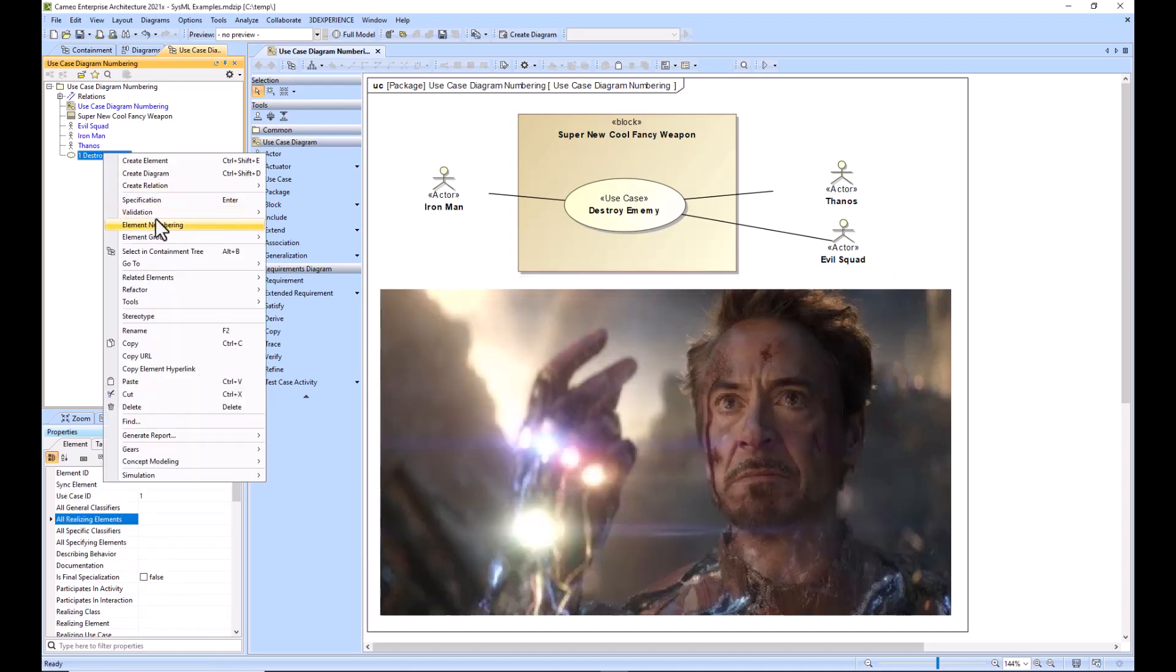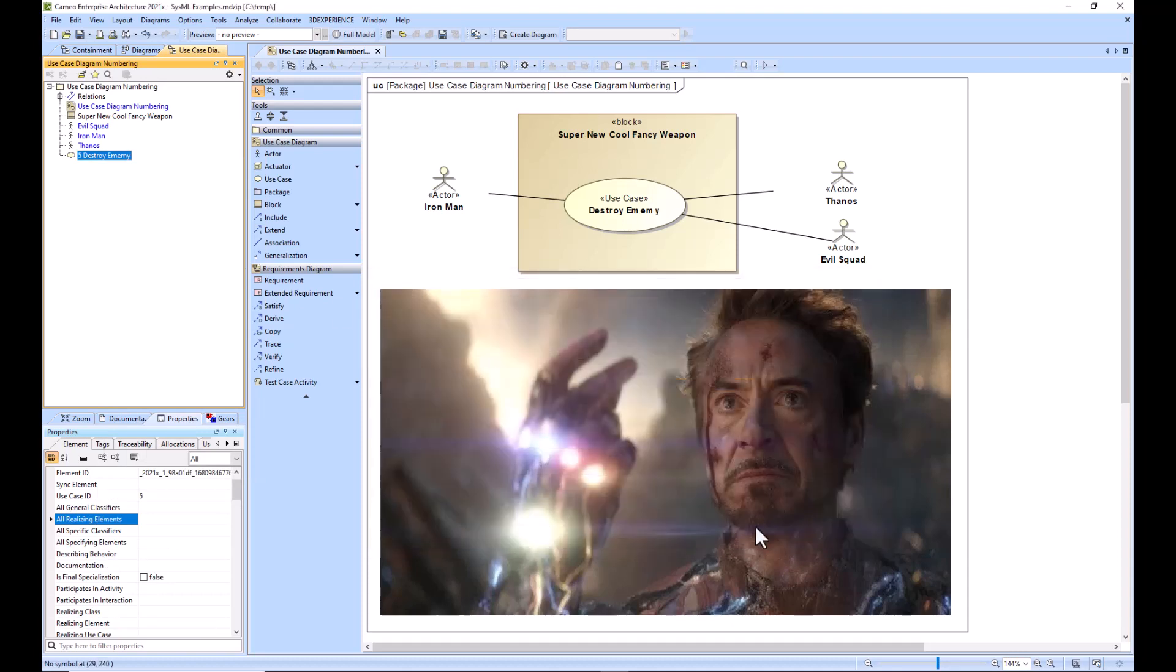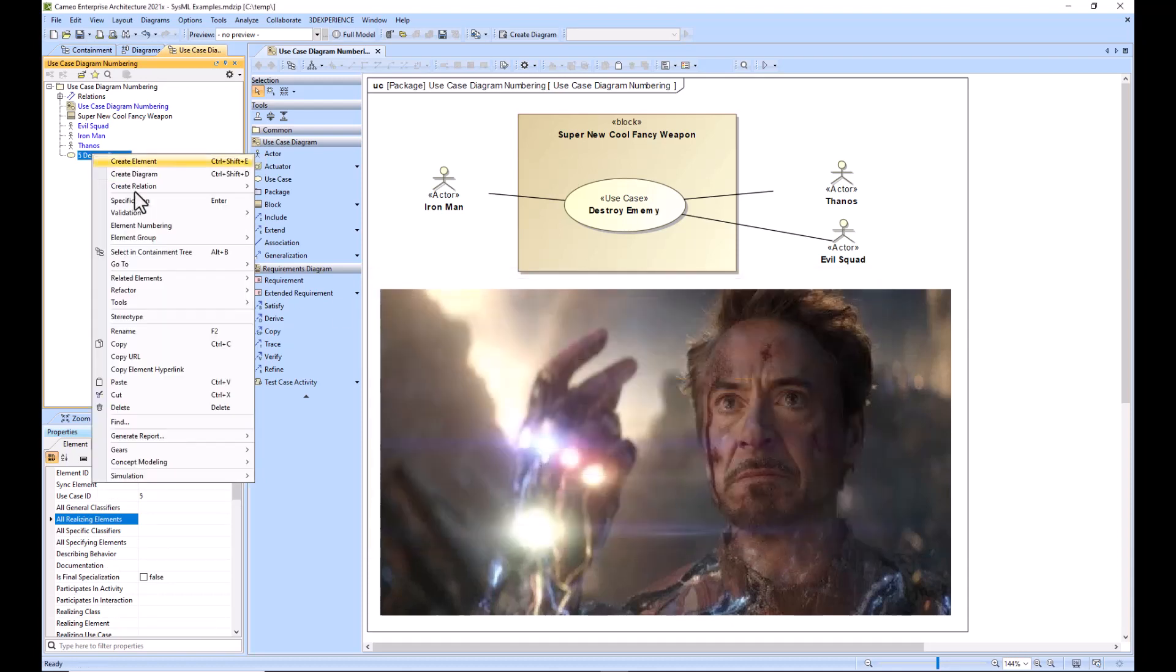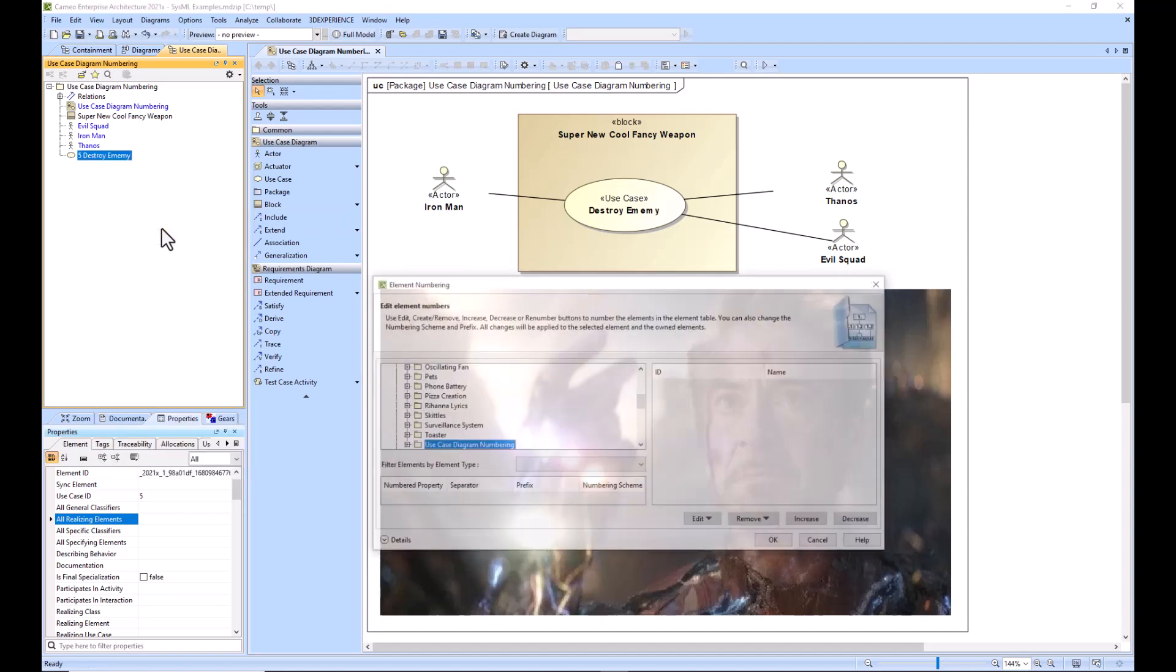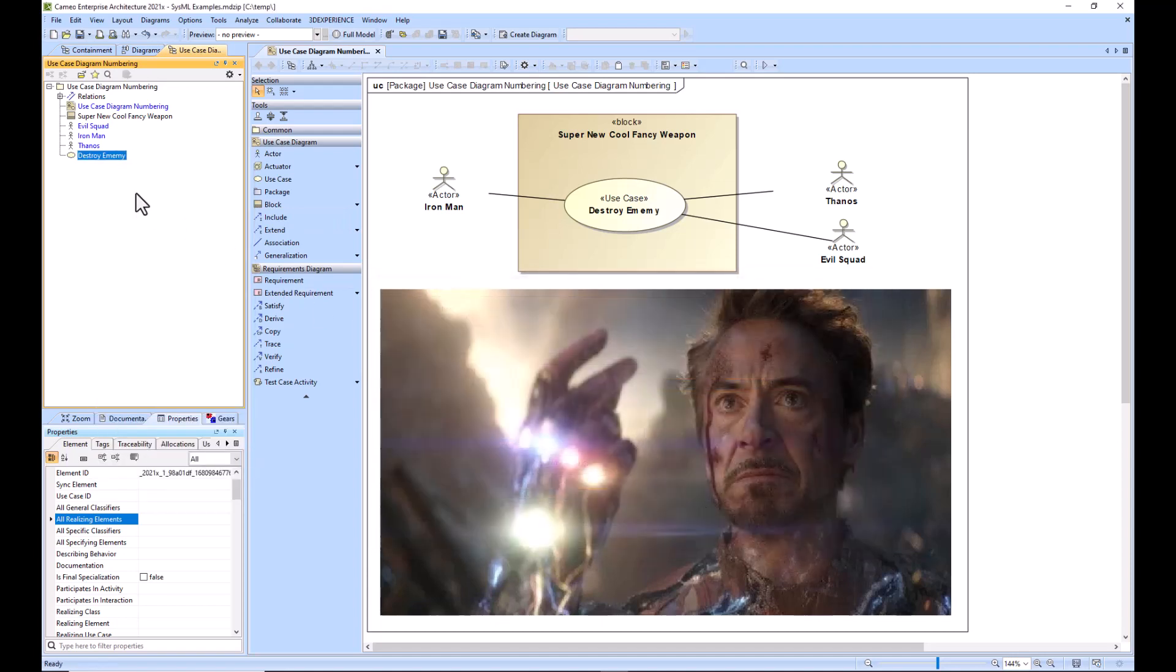You can do the same with the use case - you can change its number or you can delete it. So that's how to change the numbers, remove them from the diagram and from the model. Hope that helps you.